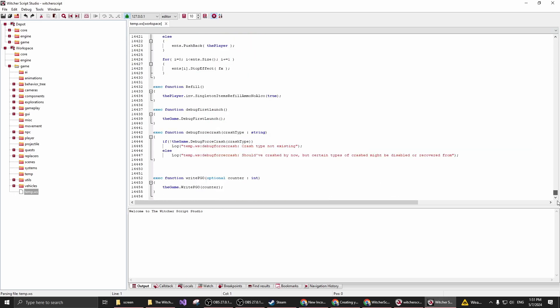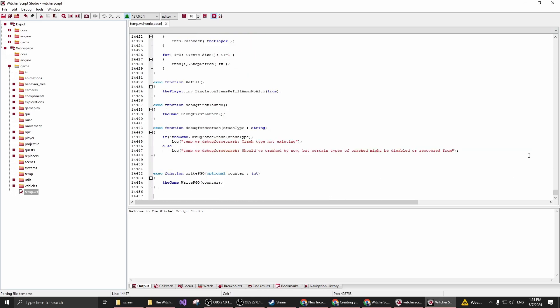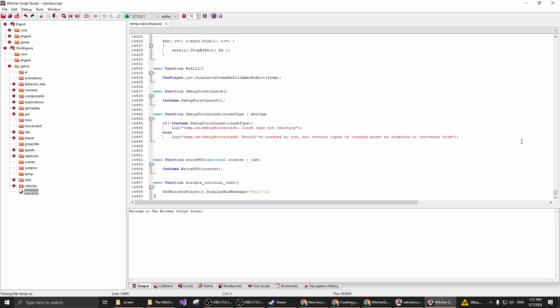I'm just going to put this in the end of this file. This is called ScriptTutorialTest, and as you can see, it just displays a HUD message, hello. If I now save this file,